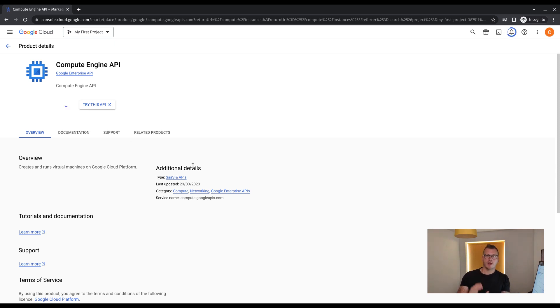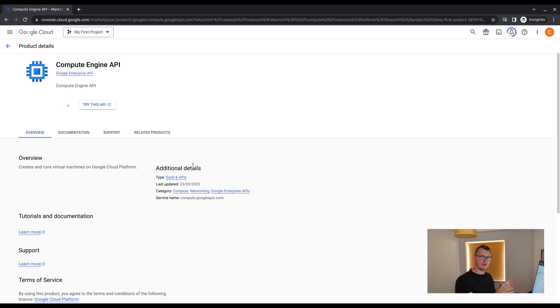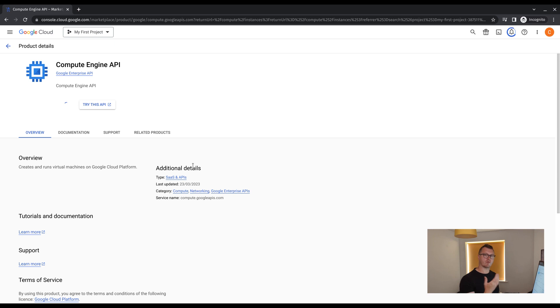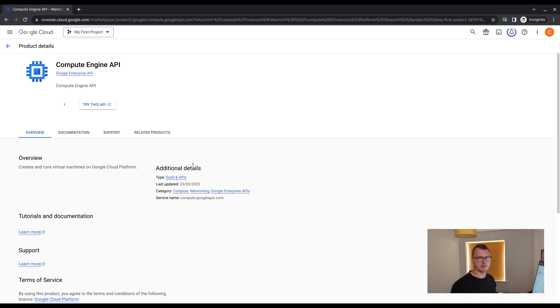While the API is loading, I'll just explain why we need to enable it. By enabling the API for compute engine, it gives us the necessary permissions and capabilities to be able to perform the task of creating the virtual machine. This is true for every tool and service on the console that each one has its own API that requires enablement.